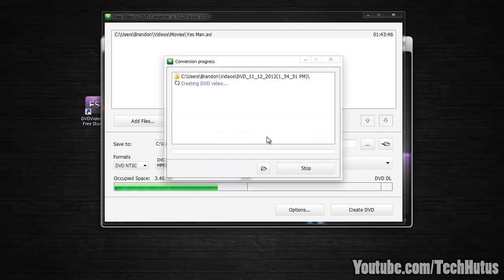And now it's going to create the DVD. That may take a while to do. I'm going to pause the recording while it does that.